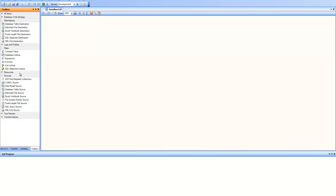To create a source, you point to your source and drag and drop onto the designer. In this case, since our source is Excel workbook source, I'm going to drag and drop that onto the designer.